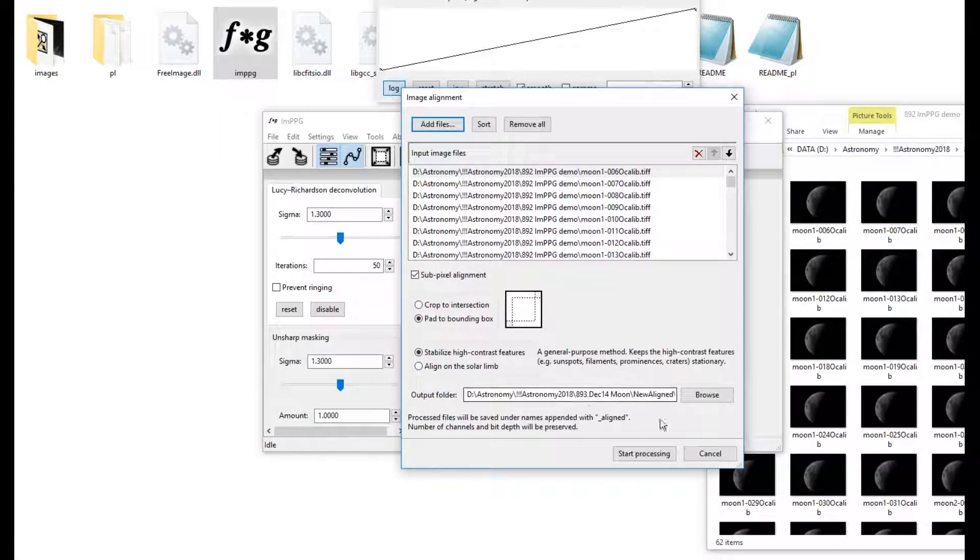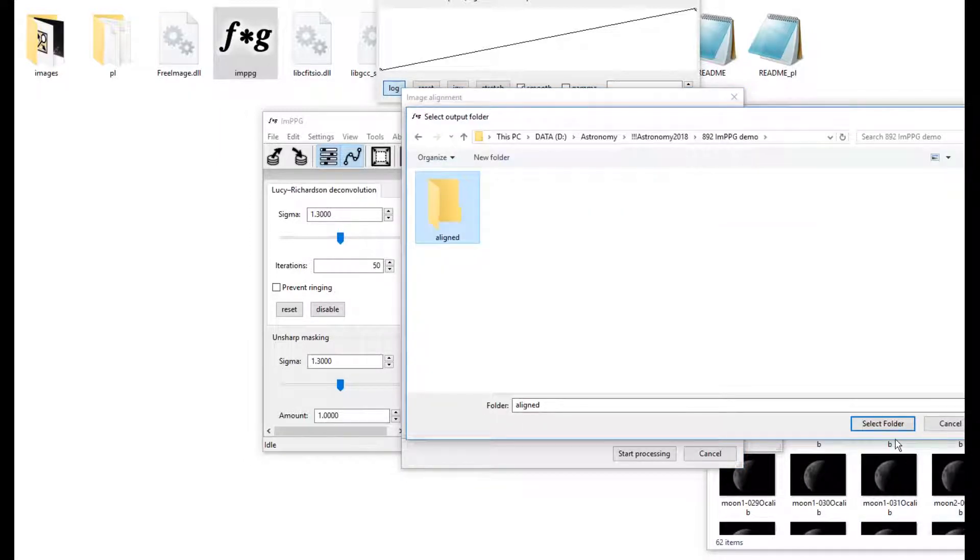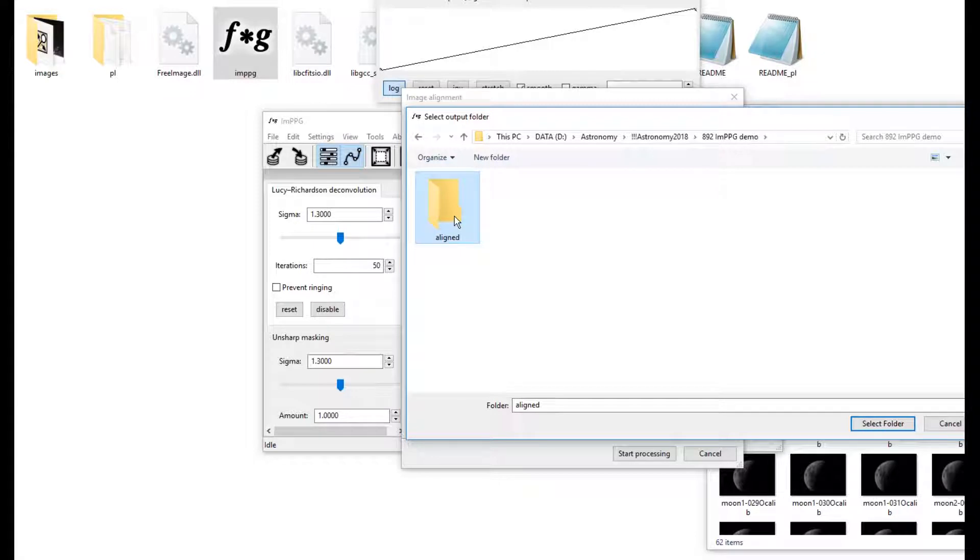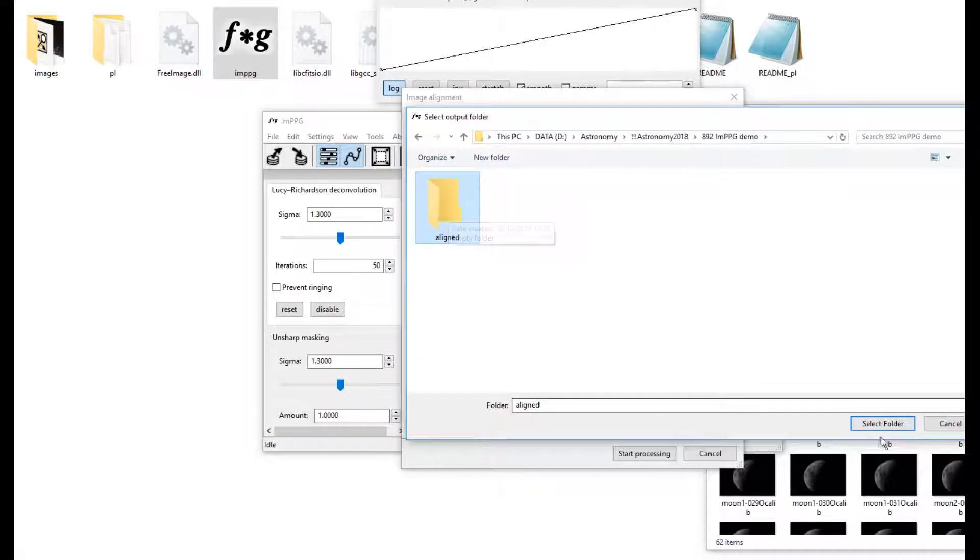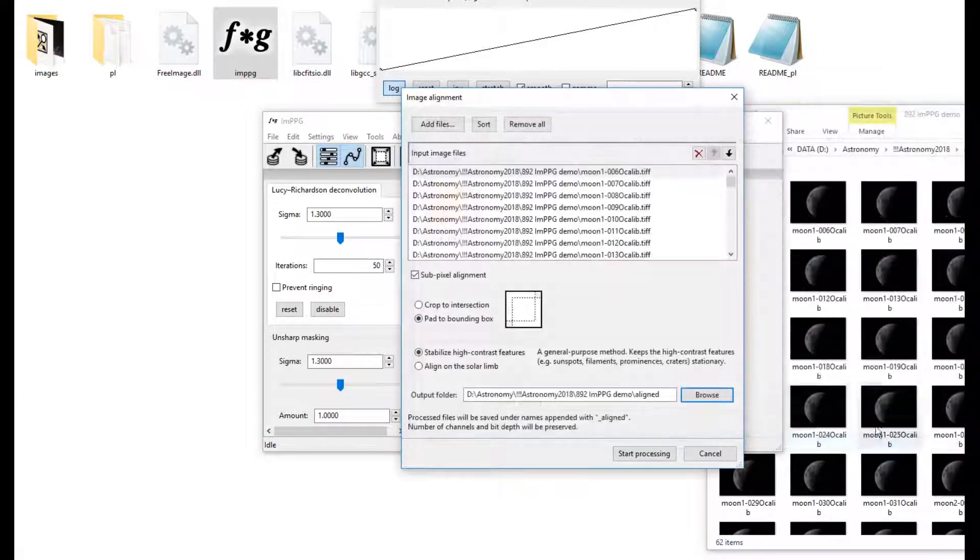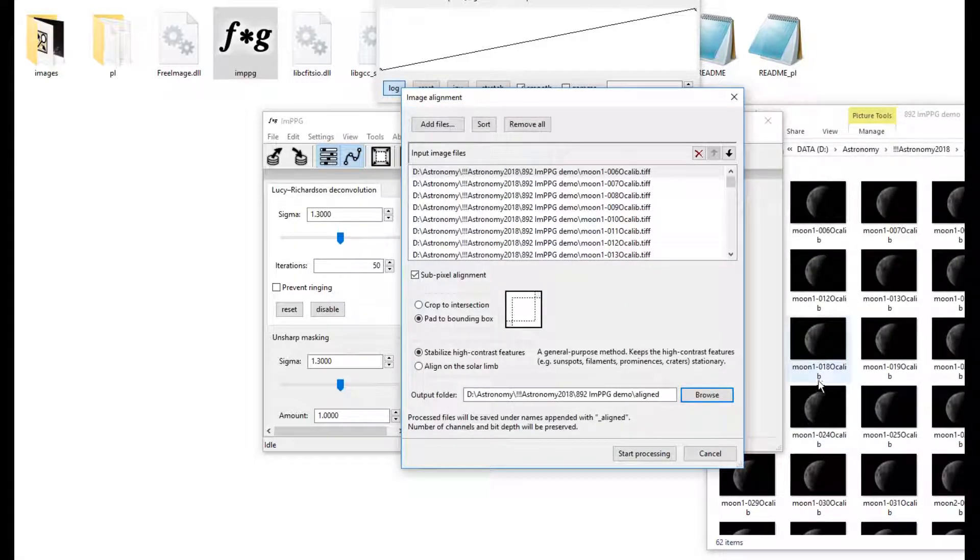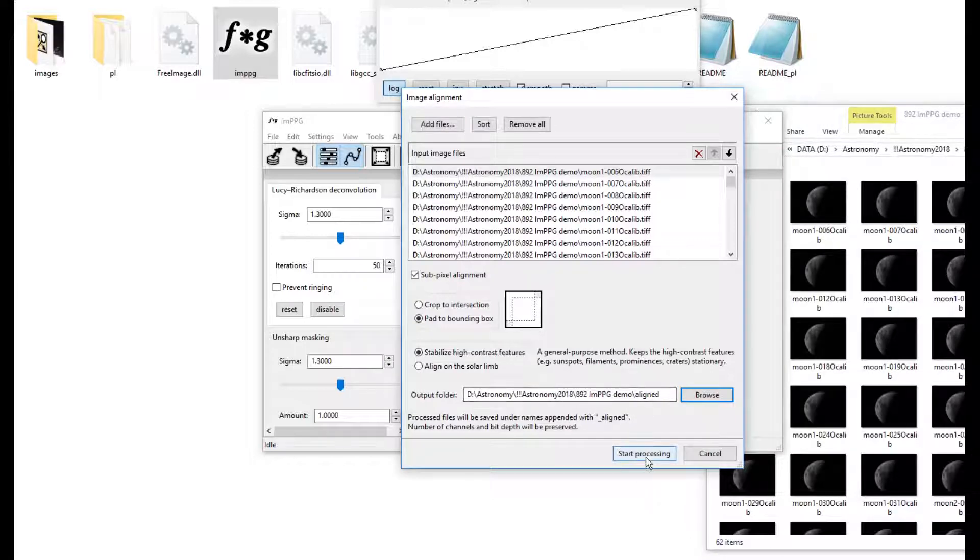We need to choose, we've made one here called Aligned. Select the folder, there we go, it's going to go there, and then start processing. Now this may take a while.